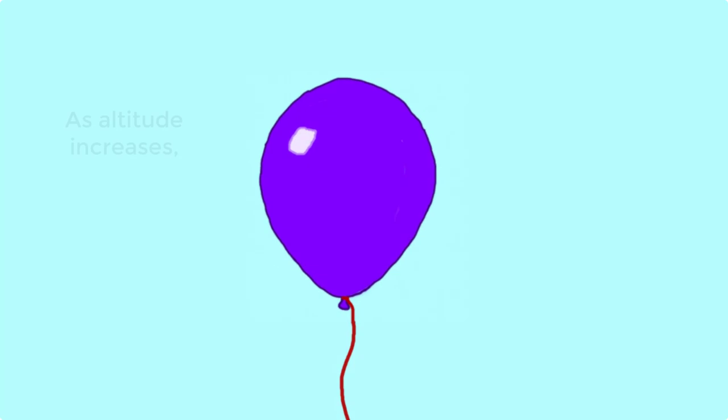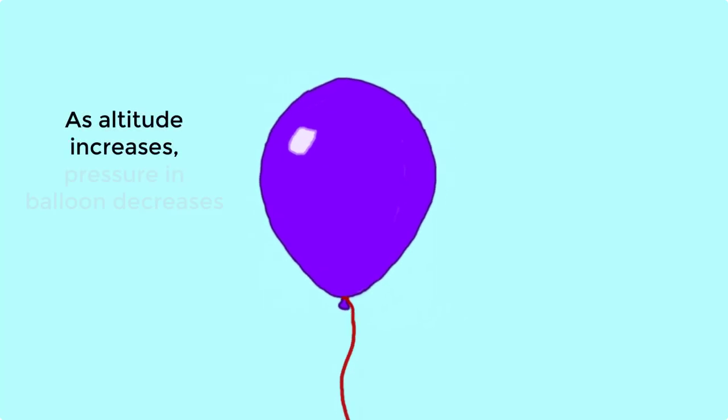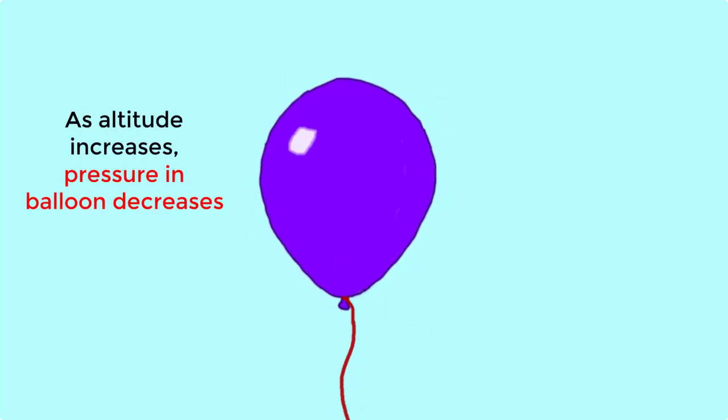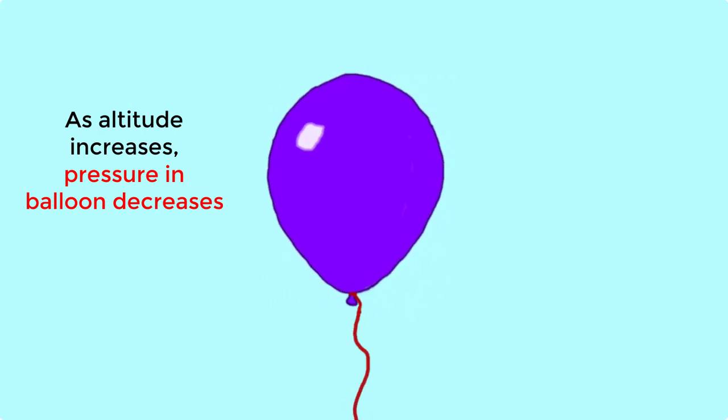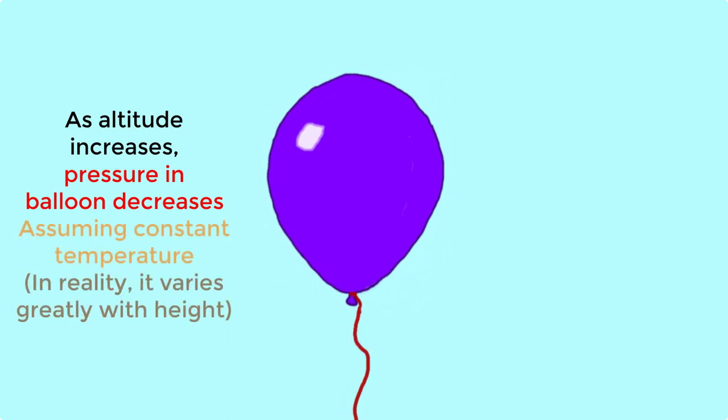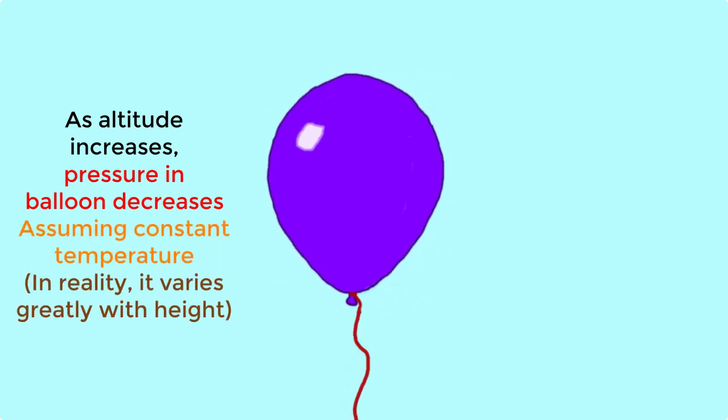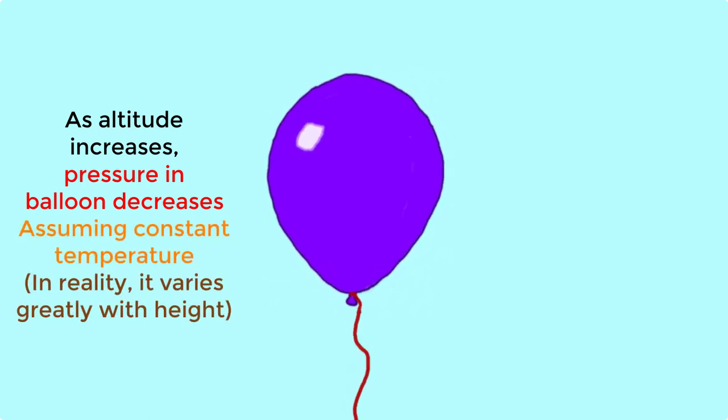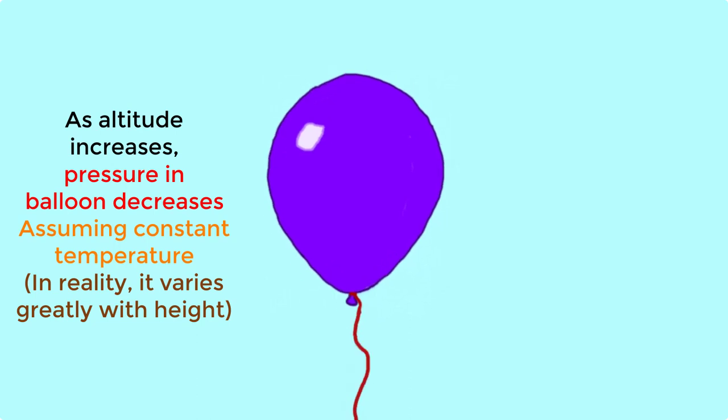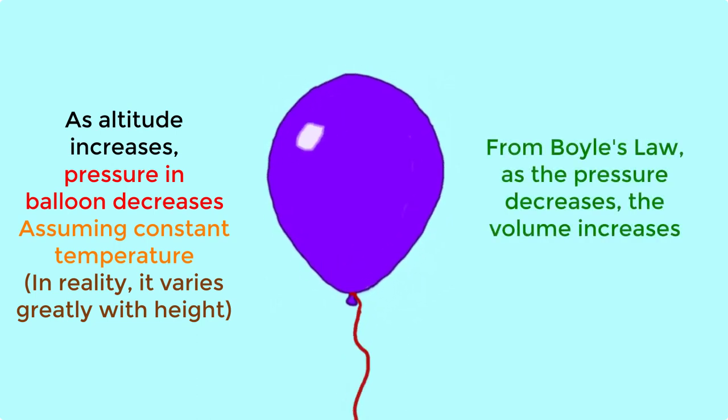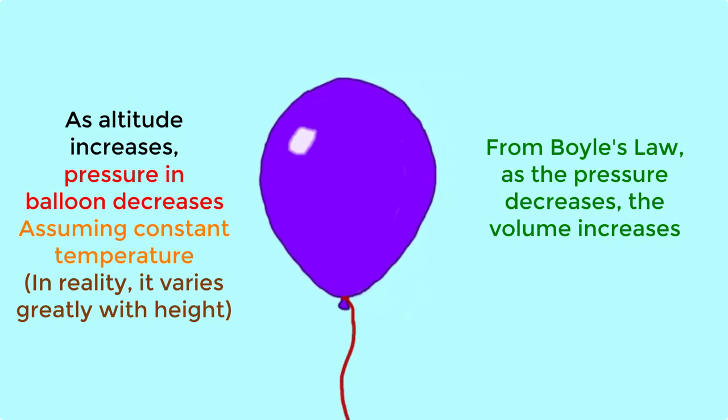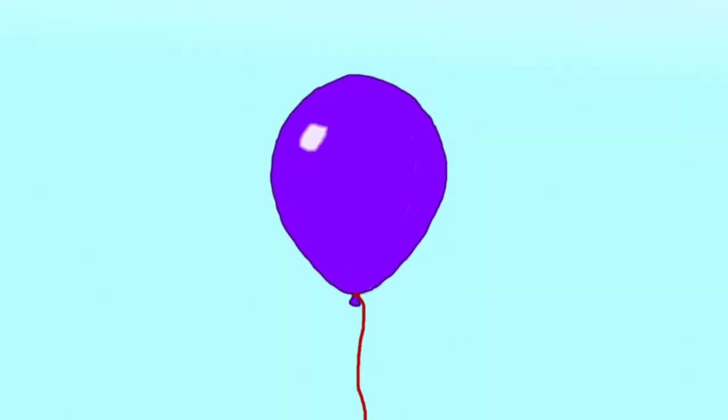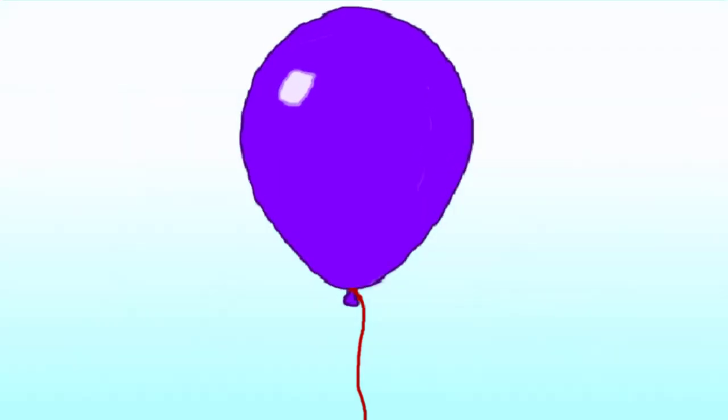Back to the balloon example. For the most part, the pressure in the atmosphere decreases with altitude as the balloon goes up. For simplicity, let's assume that the temperature stays constant. This means that there's less atmospheric pressure on the balloon. Boyle's law tells us that if the pressure decreases, the volume must increase. The balloon expands to increase its volume until it pops.